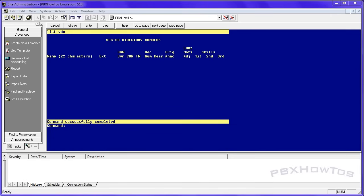Now a VDN can only point to a single vector, but you can have multiple VDNs pointing to the same vector. So you can have multiple phone numbers pointing to the same vector. Hopefully that makes sense.